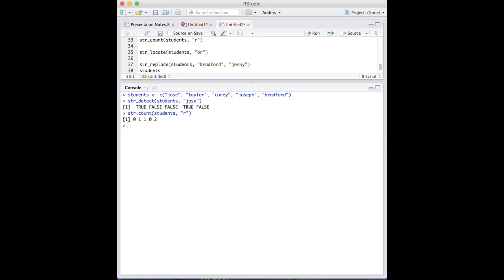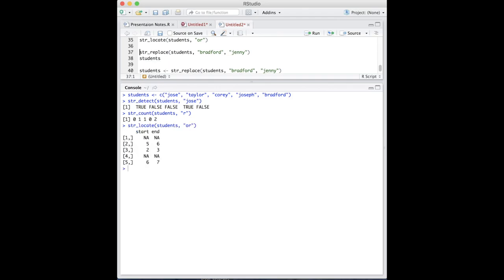Stringr also has the ability to identify the location of specified text using the str locate function. Just like previous functions, the first argument is the object and the second is the text we want to locate. If the string has a specified text, it will return the start and end location of our specified text. Otherwise, it will return NA, meaning the text has not been found.